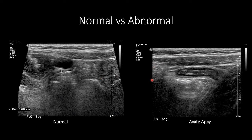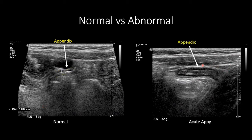Here are two more cases — one normal appendix and one acute appendicitis. The normal appendix measures less than three millimeters, well within normal limits. On the other side, we have a dilated blind-ending tubular structure measuring over six millimeters, with echogenic fat adjacent to the appendix, consistent with acute appendicitis. Another sign I haven't shown yet is the presence of free fluid near the appendix, which can also increase your specificity for diagnosing acute appendicitis.